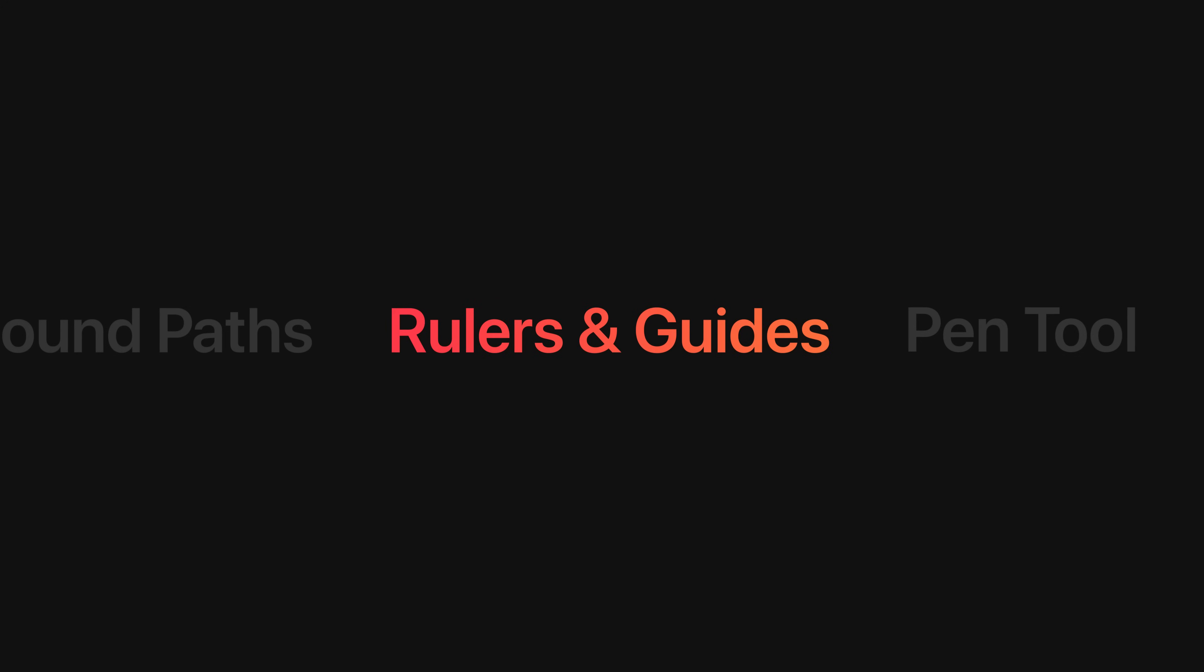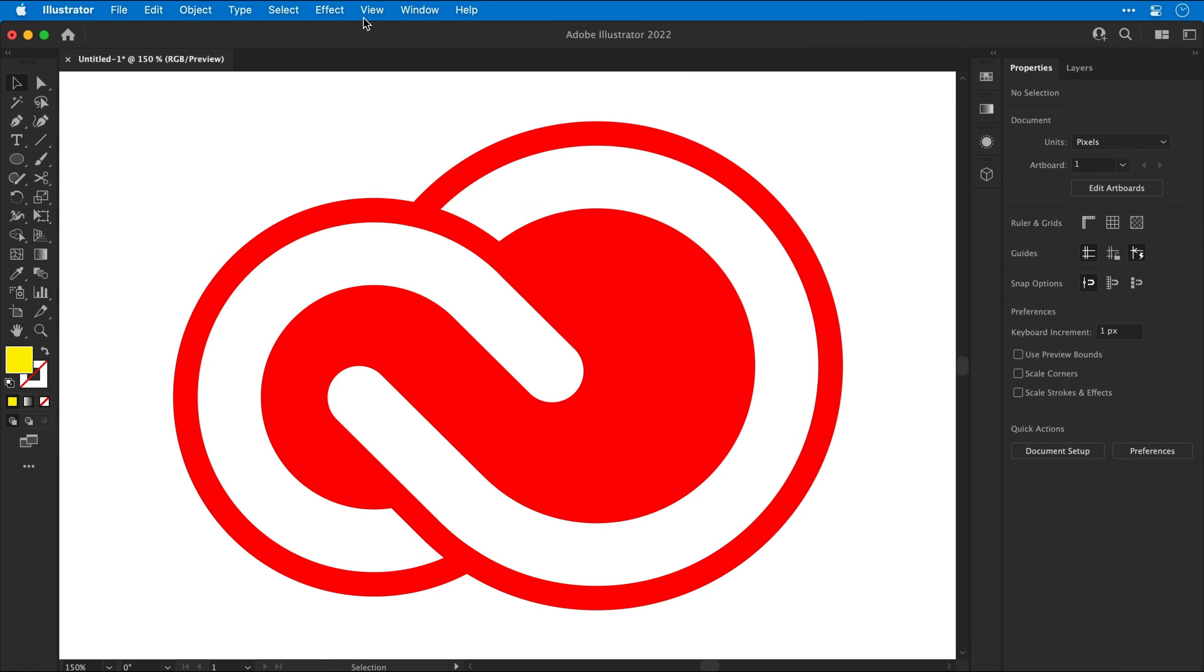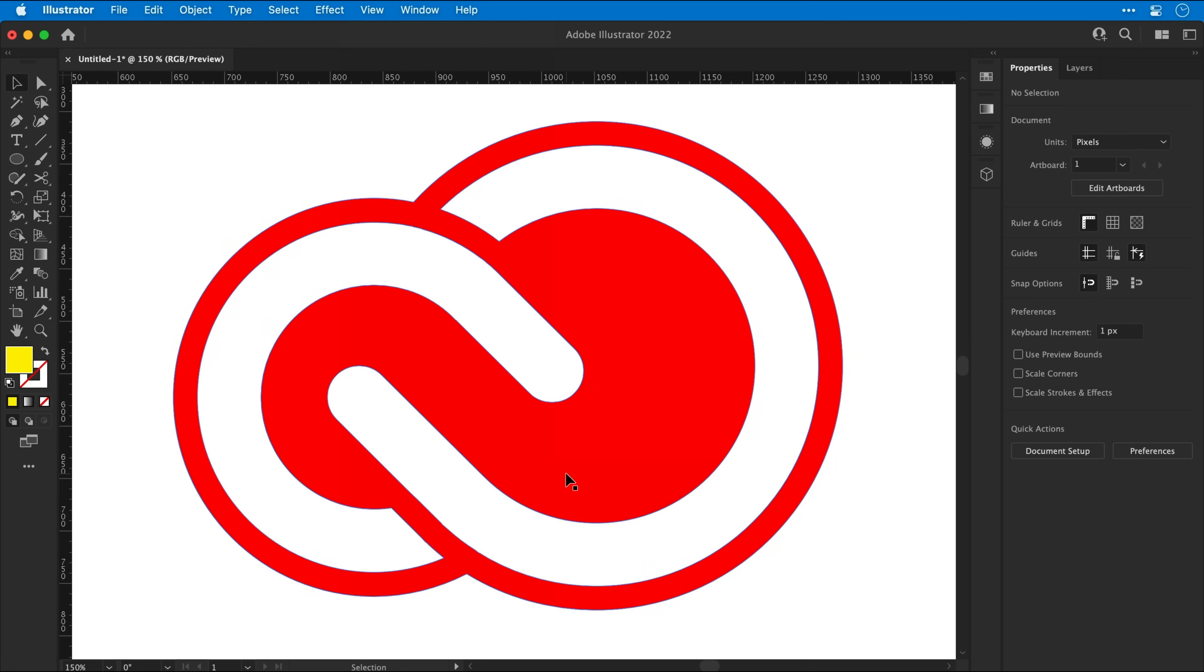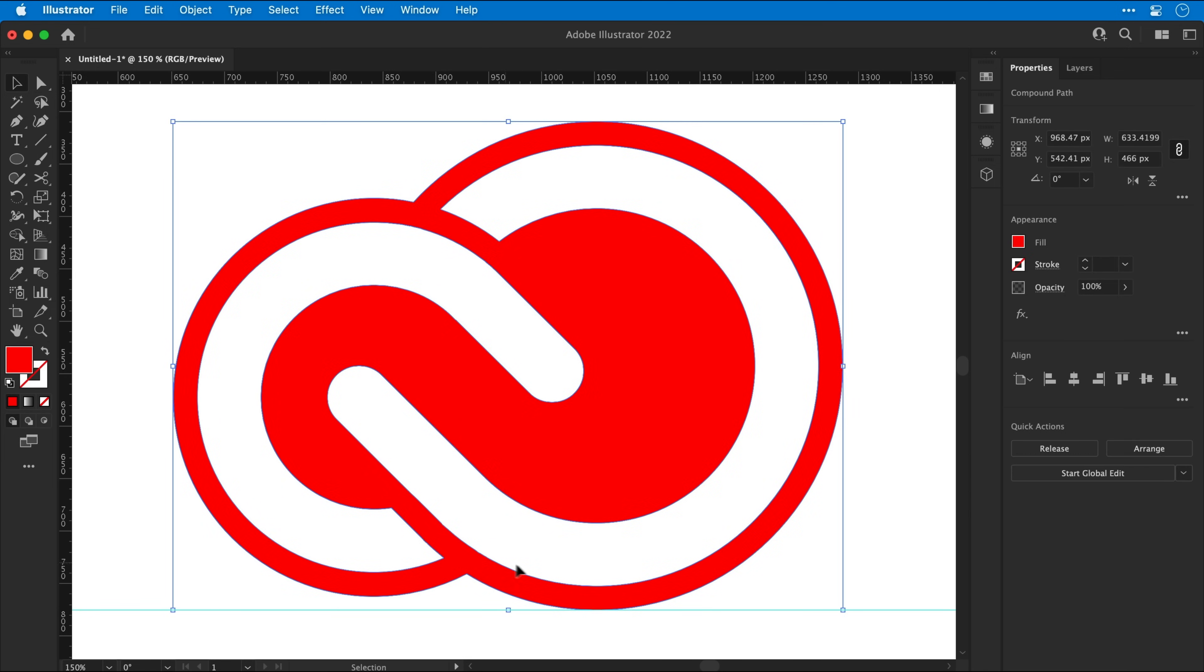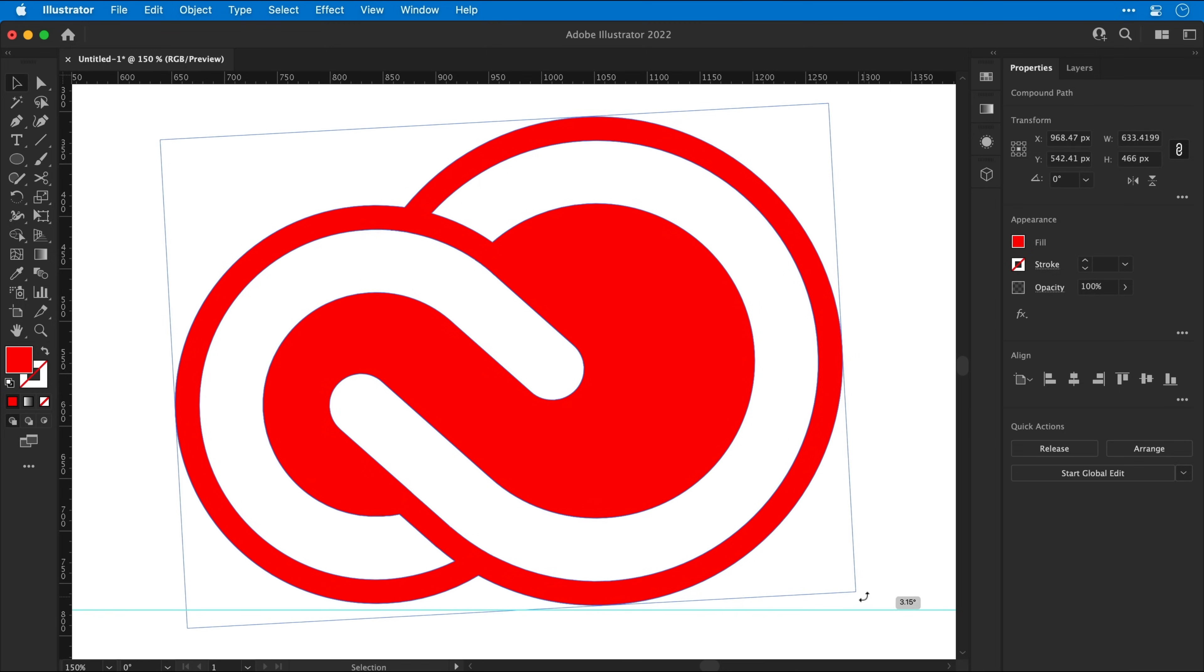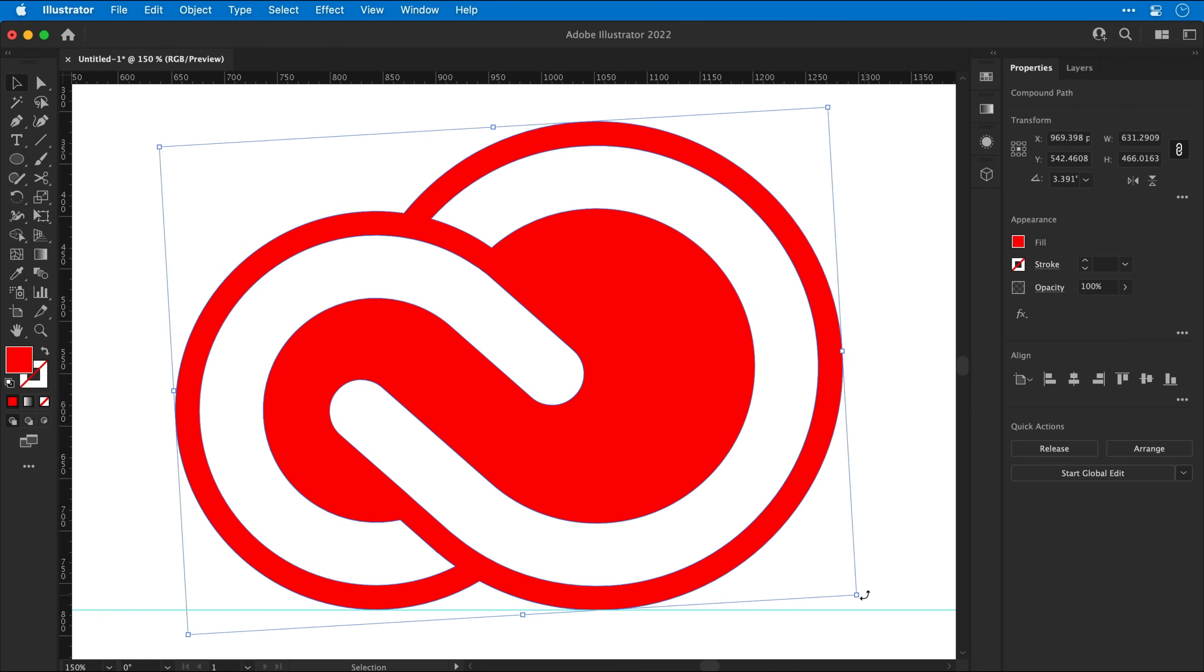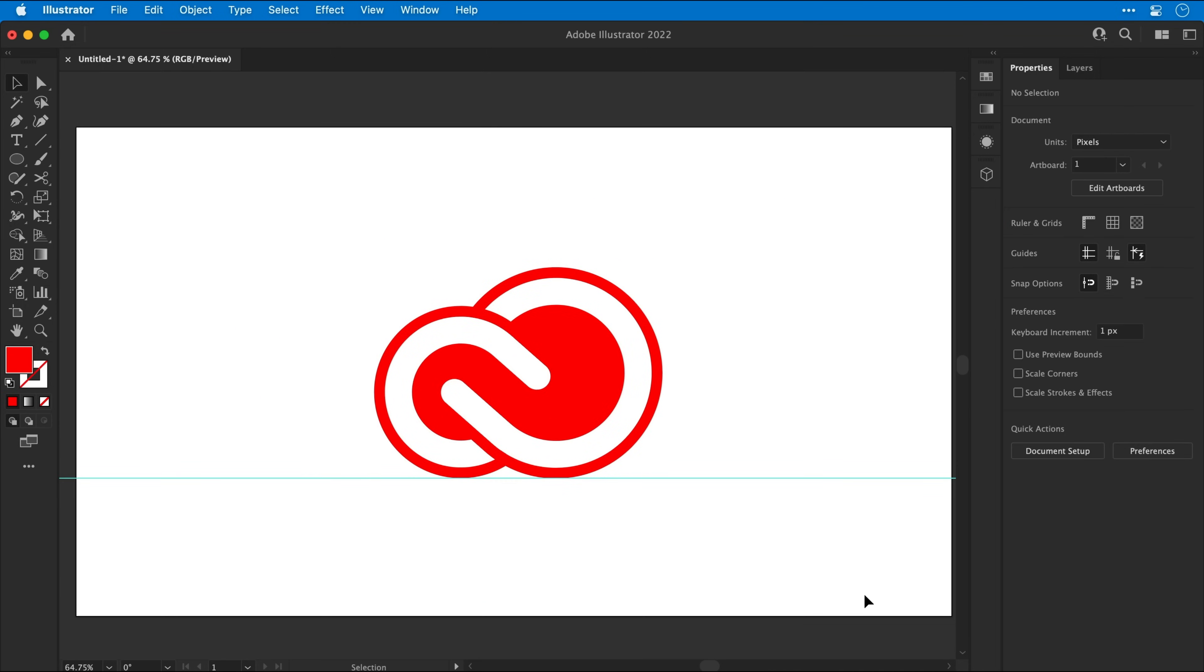Next, rulers and guides. Pretty much essential for lining anything up, which is what we're going to do now. So let's go to the rulers menu and show rulers. Now, my shape is a bit wonky at the moment. So if I drag down from that top ruler, I can create a guide. As you can see, it's on the wonk. So if I just rotate this from one of the corners, I can try and line this up. So my entire shape is perfectly horizontal, matching the guide.